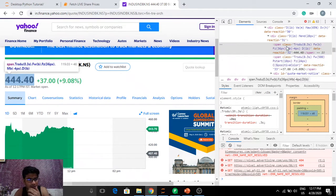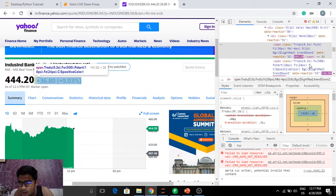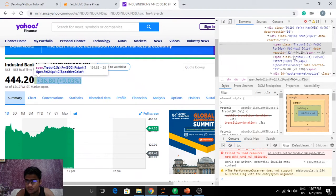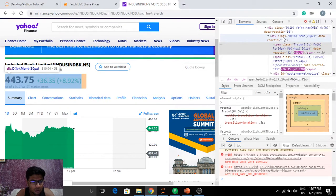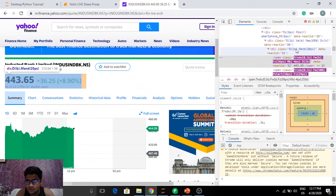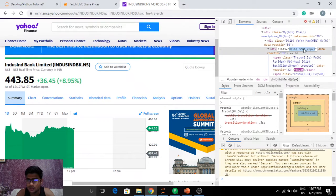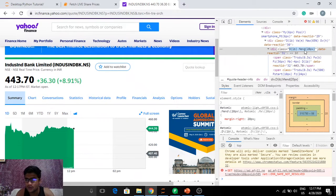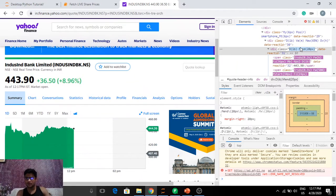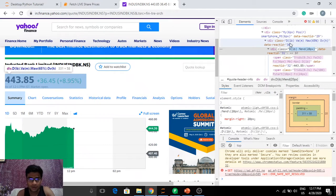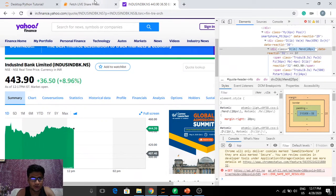Let's inspect the element. The current share price is embedded in a span, but I don't think the class for that is unique, so let's go up a little. There is a div here. Let's quickly try this — we'll be looking for this particular class among all the divs and see whether we get anything. If we don't, we'll have to move up and check for a parent class.